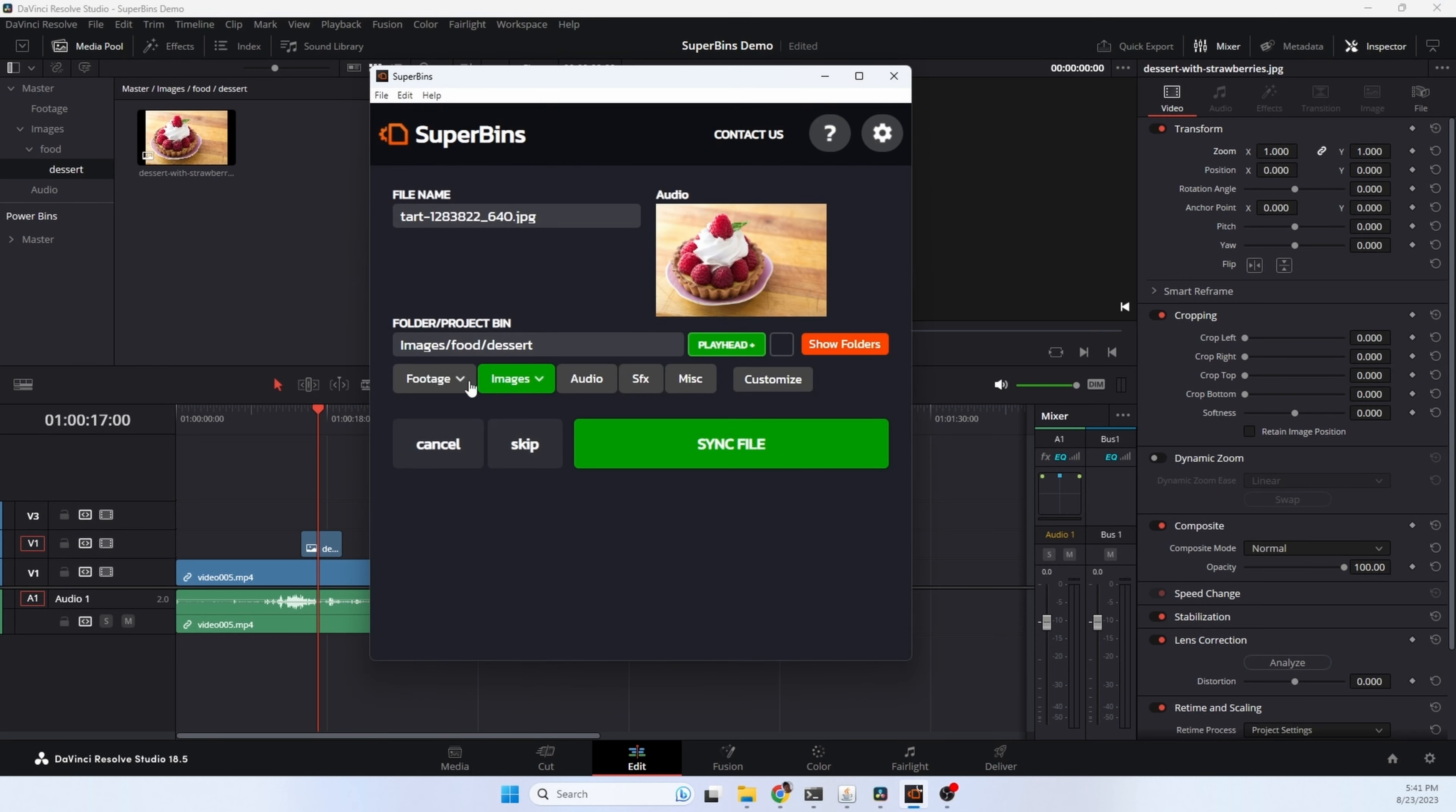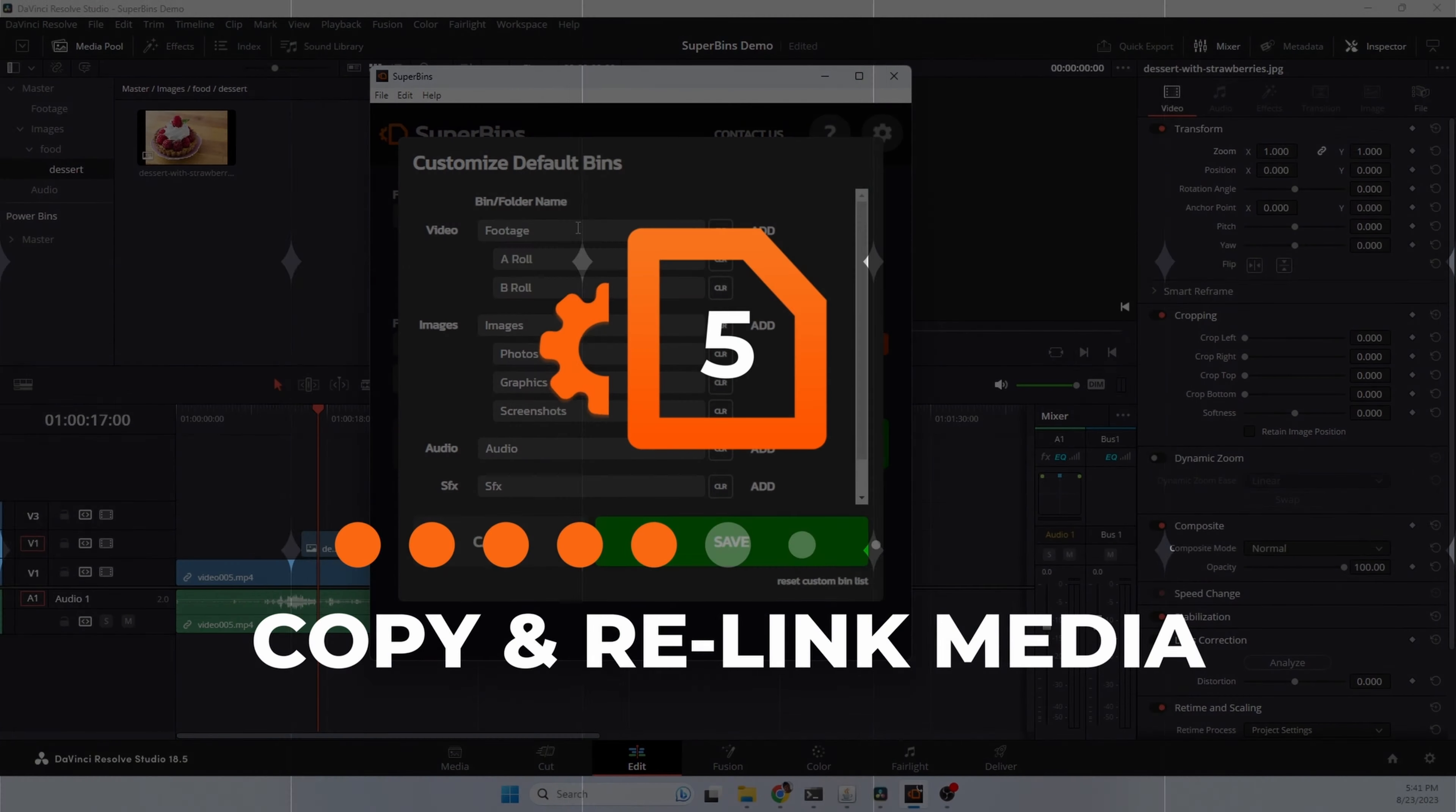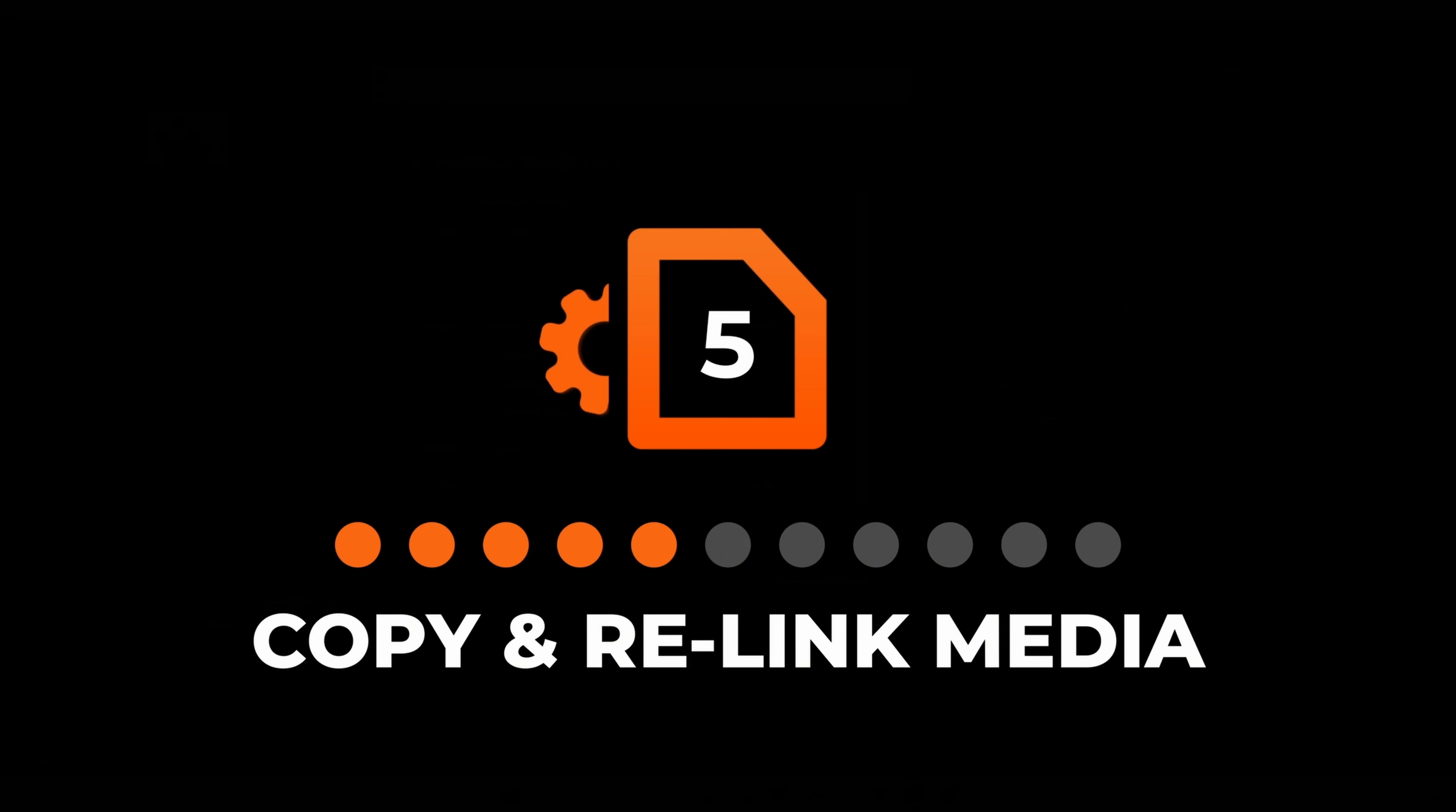Each of these dropdowns is customizable, so you could add in whatever folder names, bin names that you use for your projects.